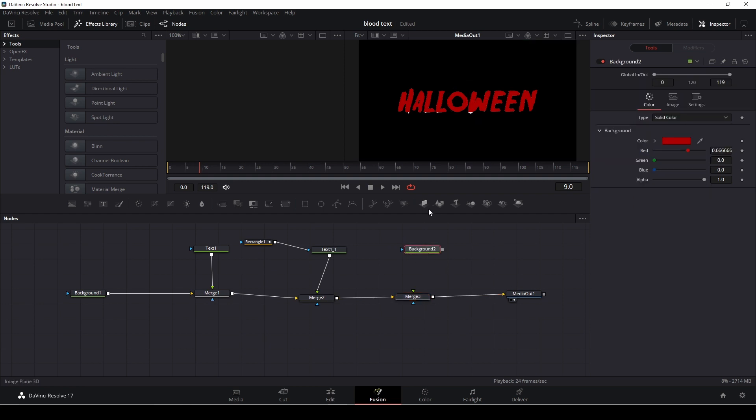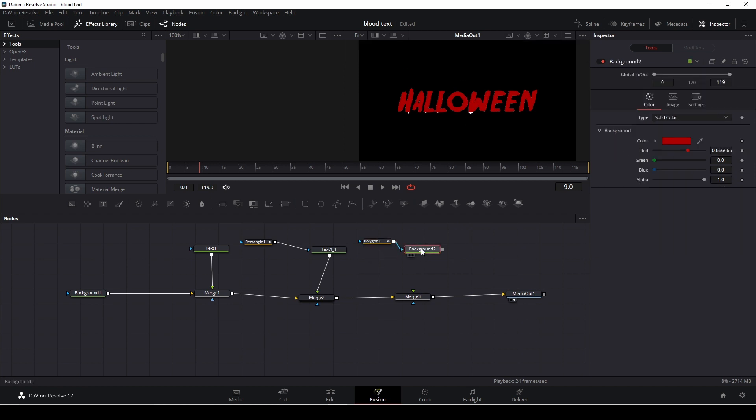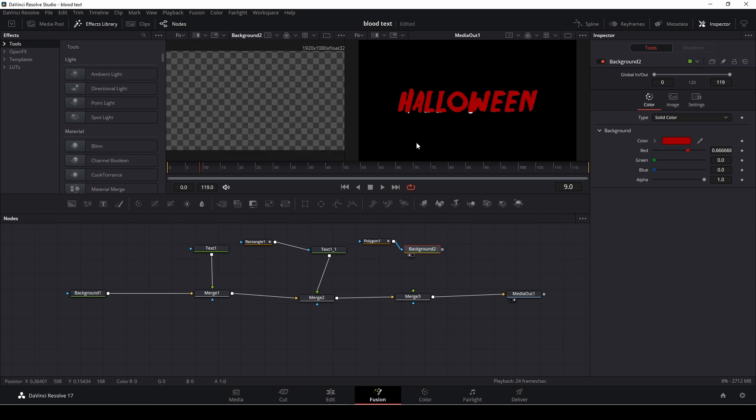I will need a merge node so I'm just going to drag a merge node down yet again. And in this case I'm just going to take the polygon mask here and connect that to the background and I'm just going to select my background and push one so I can see what I'm doing.